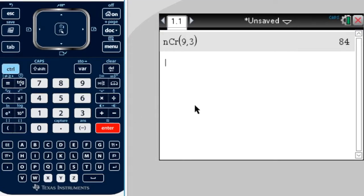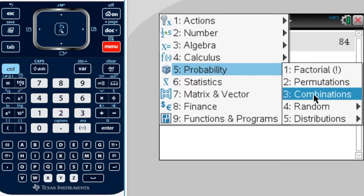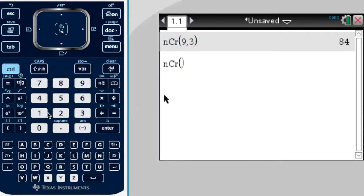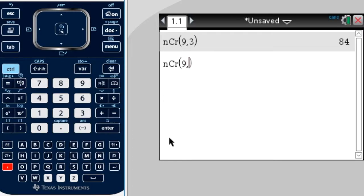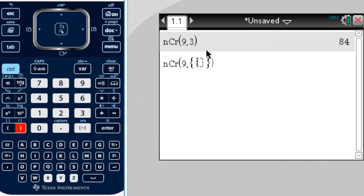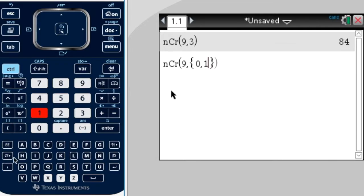Now if you want all the coefficients, you can do menu, probability, combinations. Our n is 9 again, comma, but now we want all the nCr values for r is 0 all the way up to 9. So it's like a set of r values. We press ctrl, brackets, to get the curly brackets as we do for a set, and we start at 0, comma, 1, all the way up to 9.